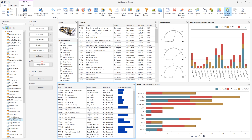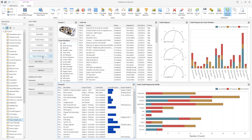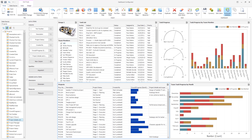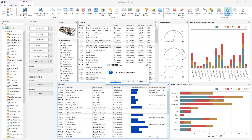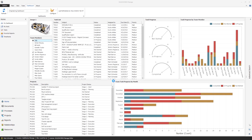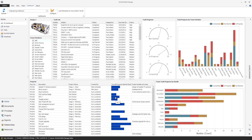With SolidWorks Manage and its tight integration into SolidWorks PDM, it's easy to keep track of all your CAD files, documents, projects, business processes, and tasks. But there is little point in storing all of this data if we cannot analyze it or display it in a simple-to-understand form. Dashboards in SolidWorks Manage do exactly that.